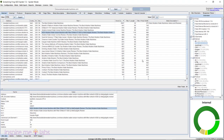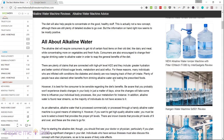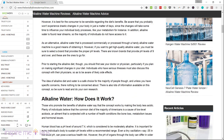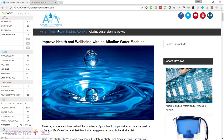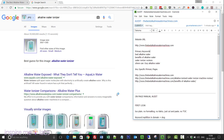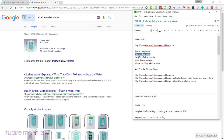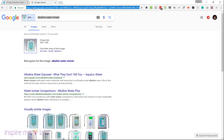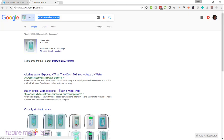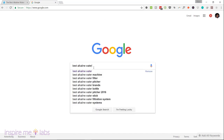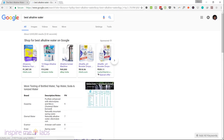Looking at Screaming Frog data, the number of words on your pages is fine overall, but we need to work more on layout and structure. You need to understand who you're up against — and looking at the competition, you're up against some big water-related sites with tremendous page authority, trust flow, and domain authority ranking on top.